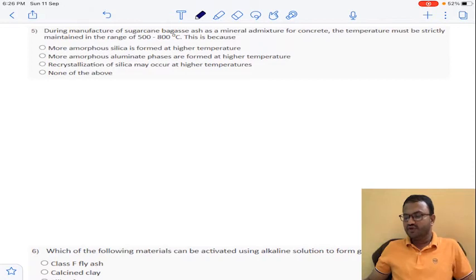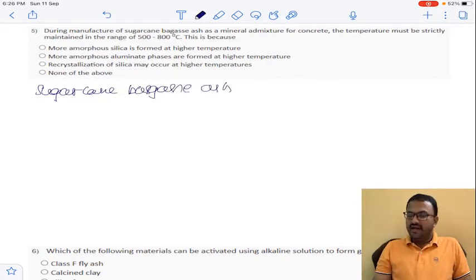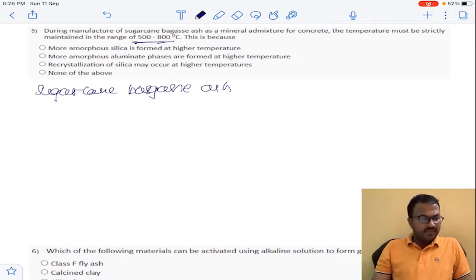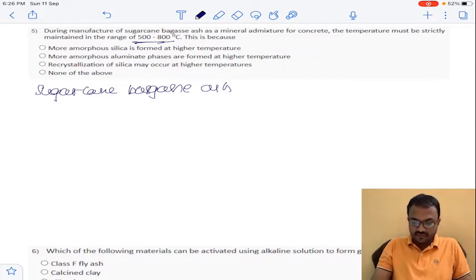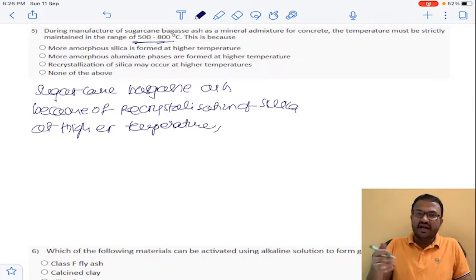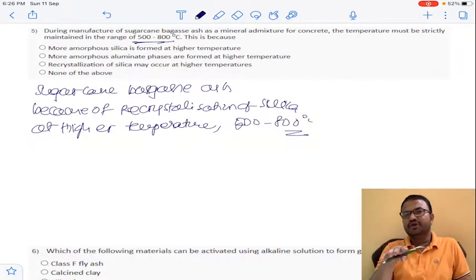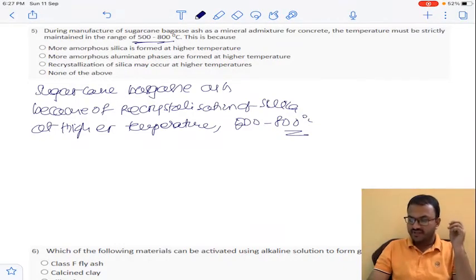Coming to question number 5: during manufacturing of sugarcane bagasse ash as a mineral admixture in concrete, the temperature is strictly maintained in the range of 500 to 800 degrees centigrade. This is because recrystallization of silica may occur at higher temperatures, so it is required to maintain the temperature around 500 to 800°C so the resulting silica can be used as a mineral admixture in concrete. Option C for question number 5.